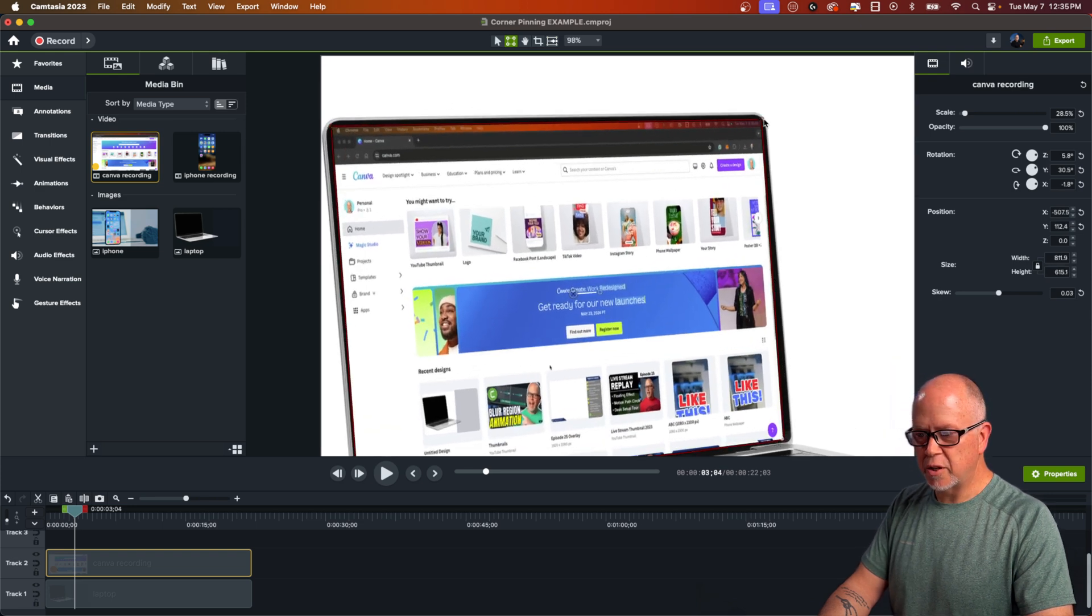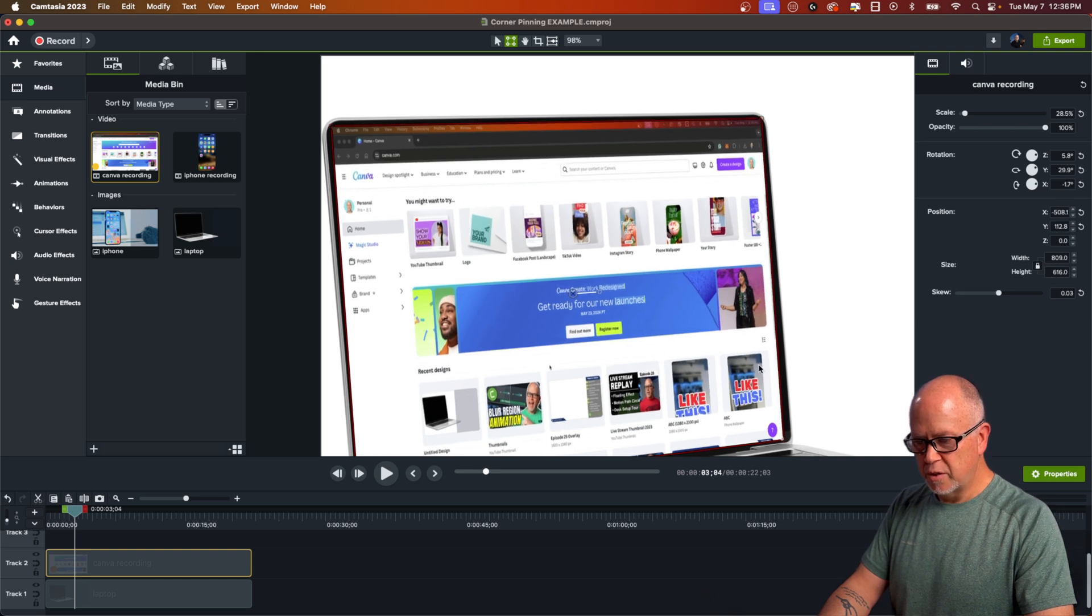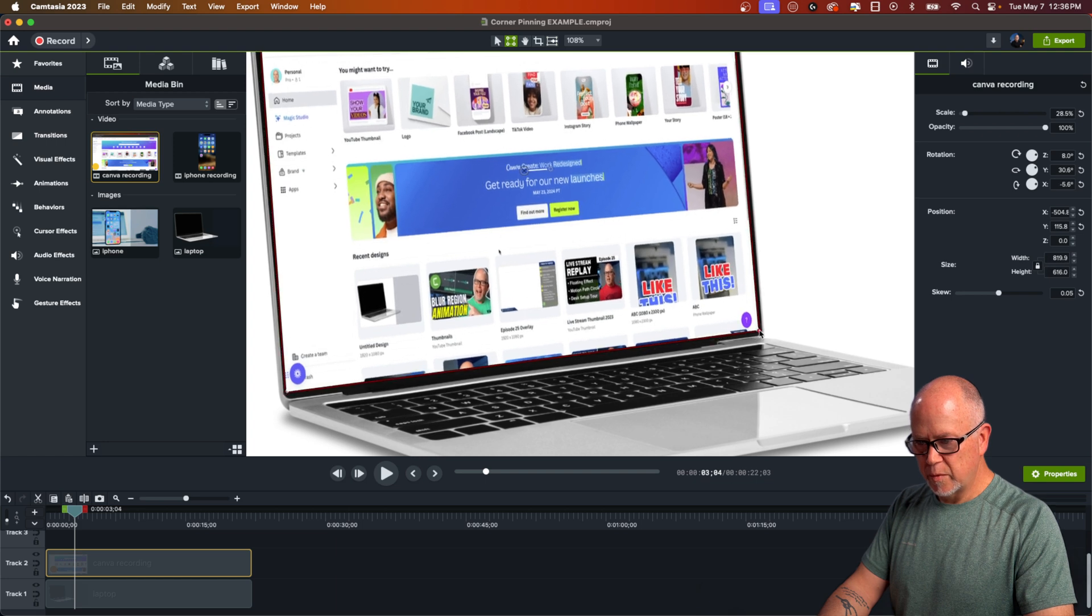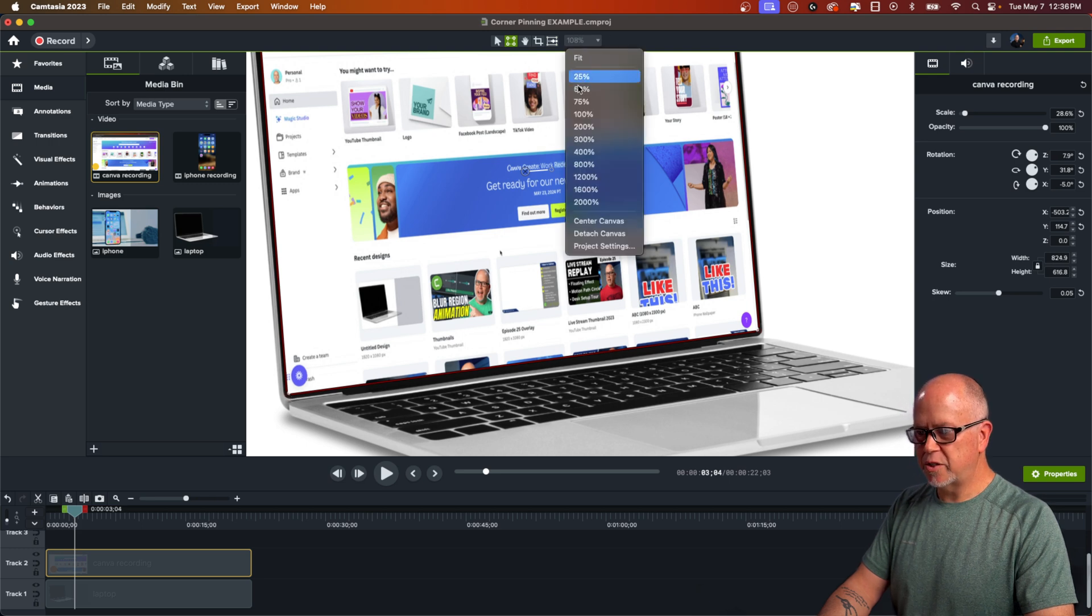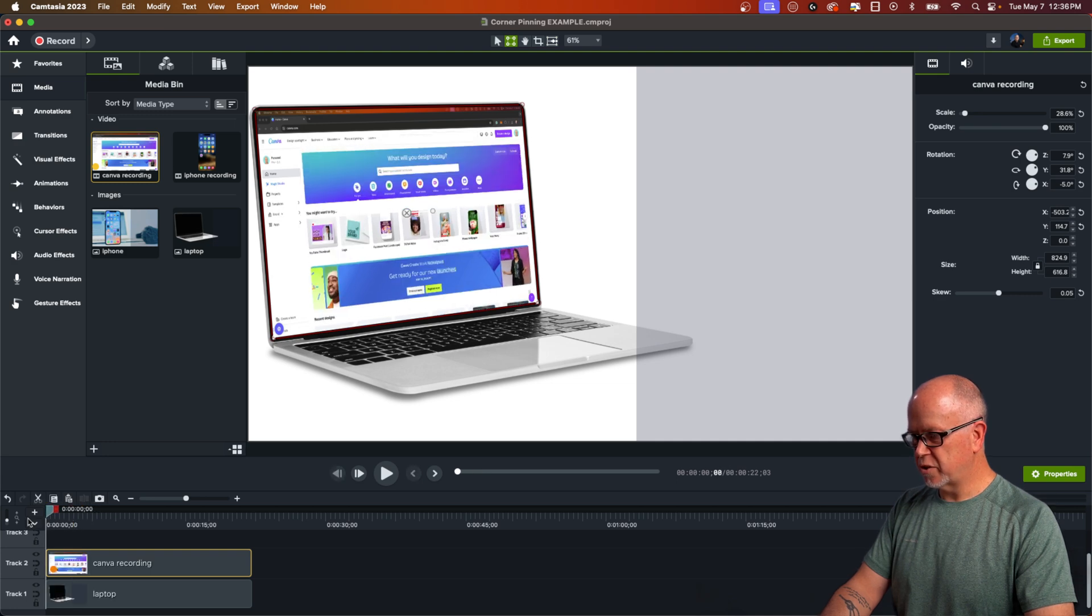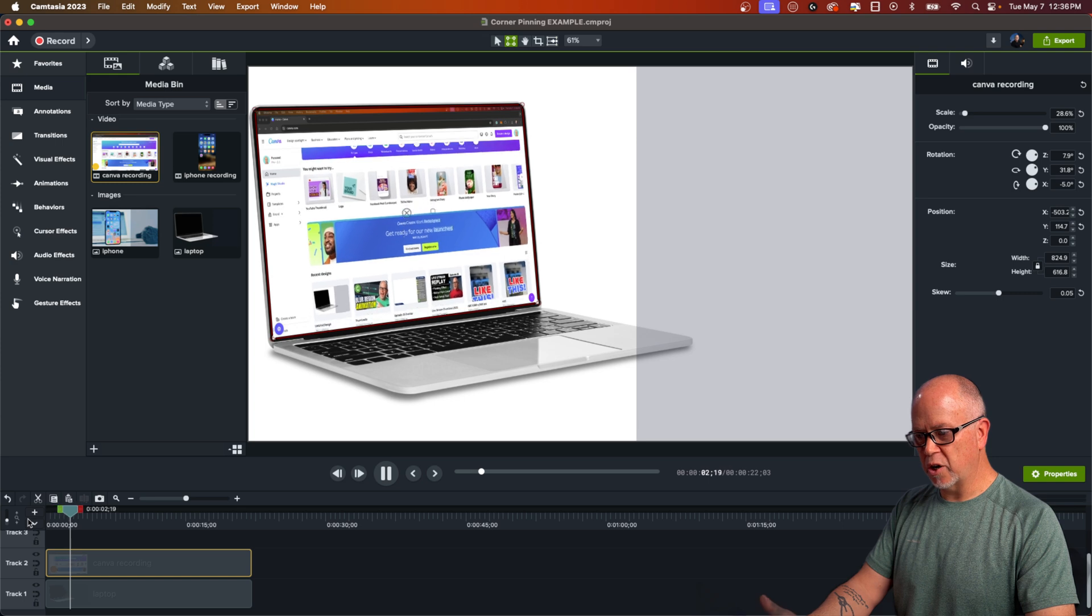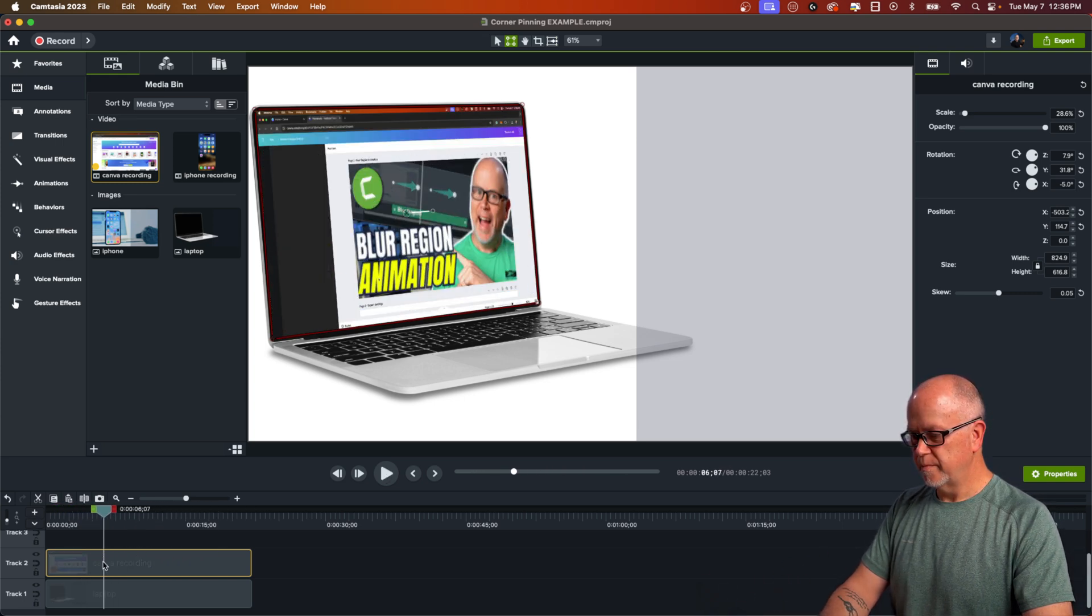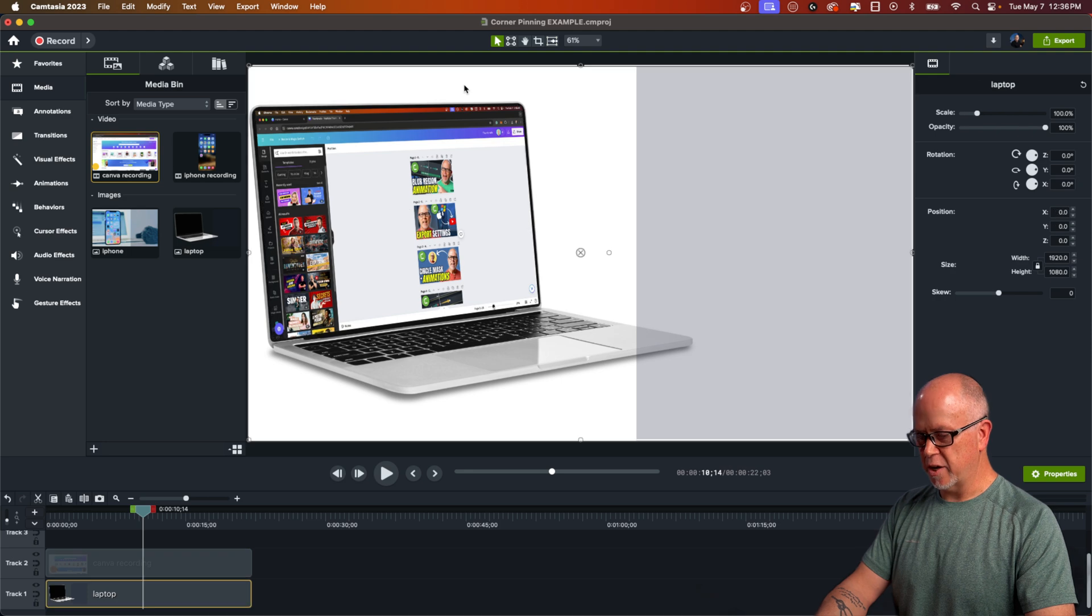I think that looks good there. That looks good. There. And maybe just down a little bit here. Okay, now let's fit this to the entire screen. And that's it. So let's see what this looks like. So there, now you can see the screen recording is occurring within the device frame. And when you're finished moving the corners around, you just want to click back to the select or edit icon.